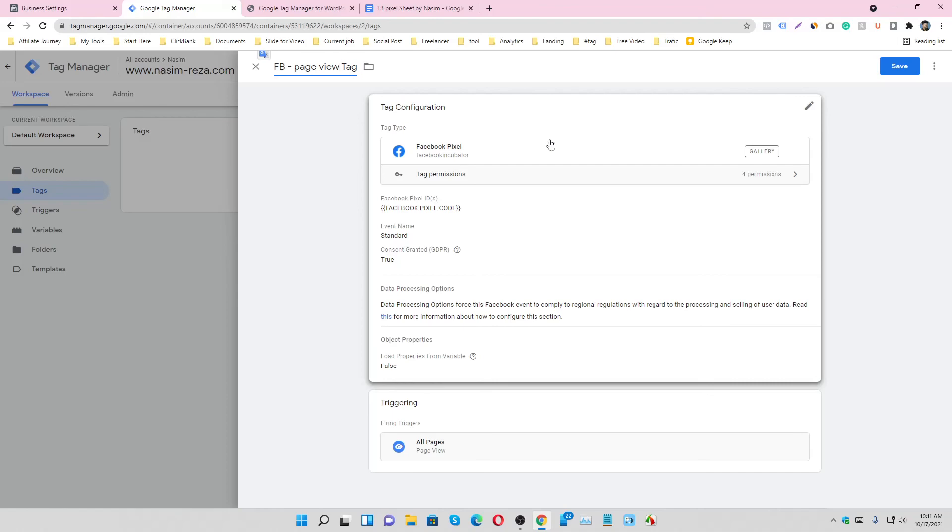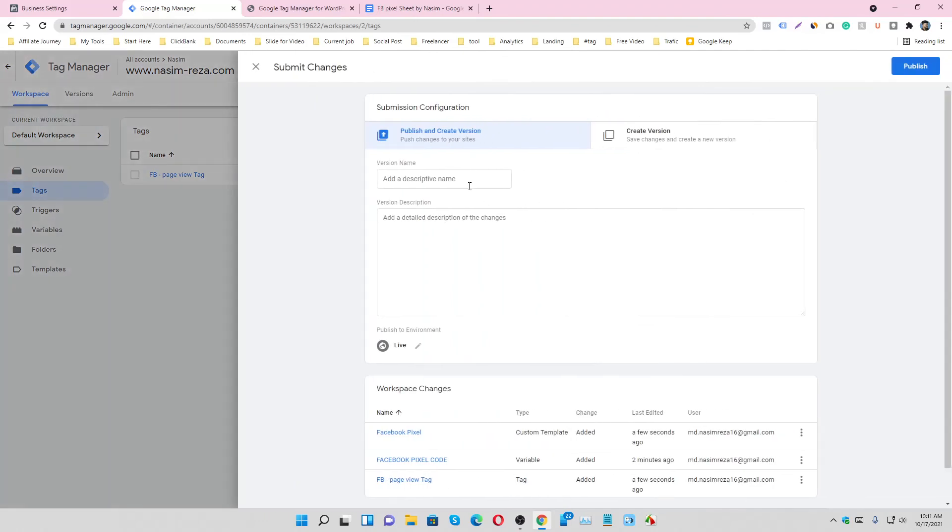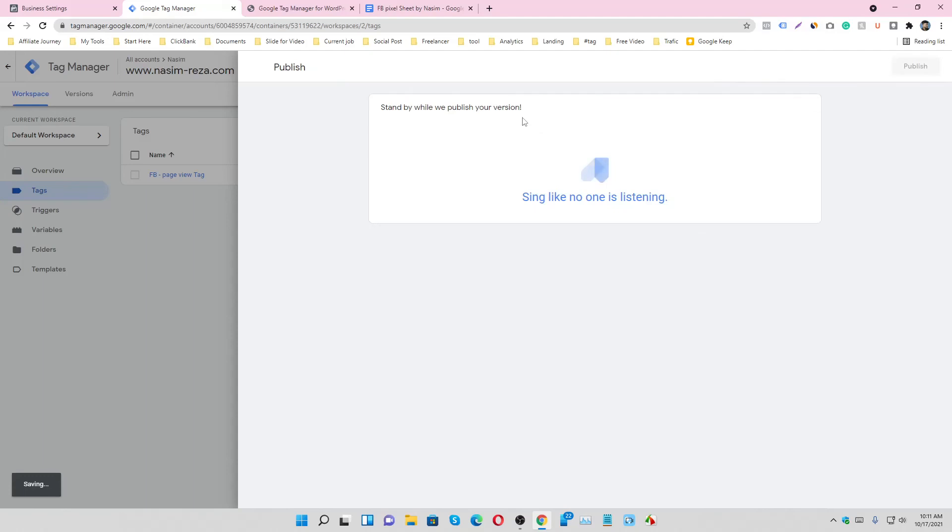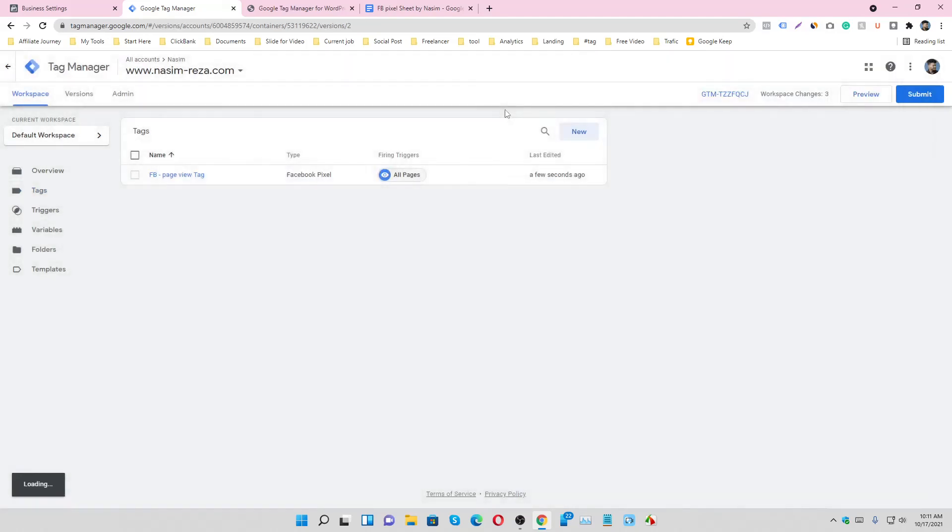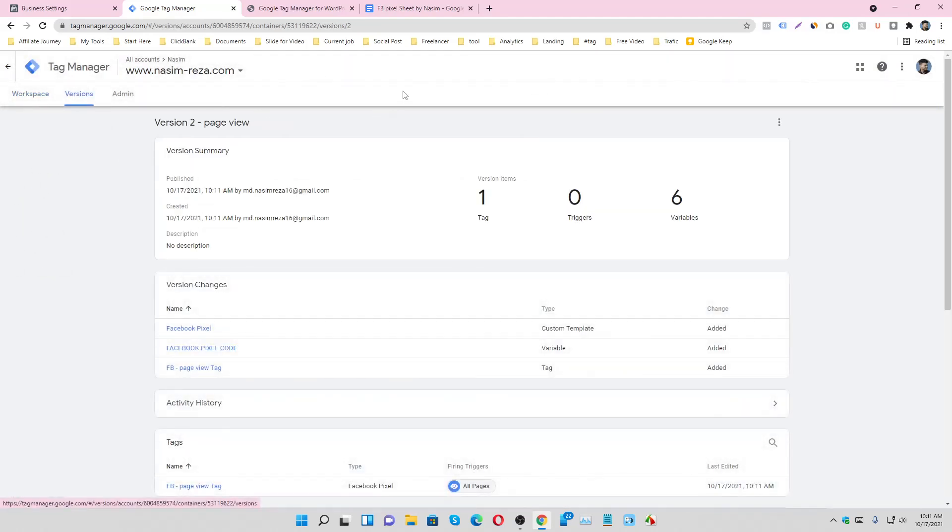Save, view tag and submit it. And make sure to install an extension, it's called Facebook Pixel Helper. I just installed it.